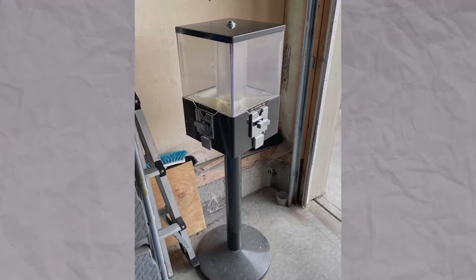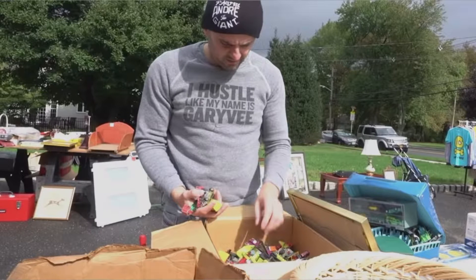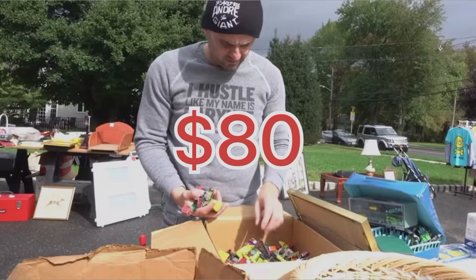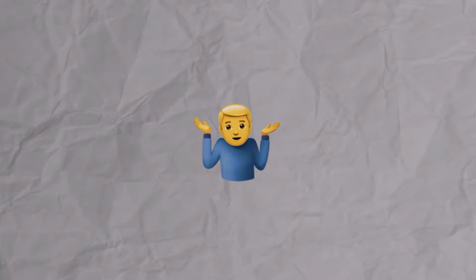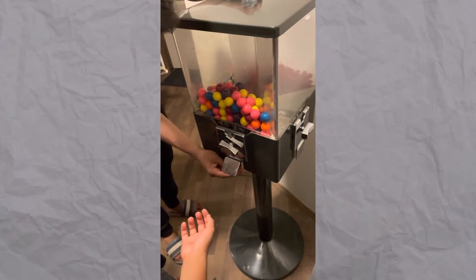So me and my friend saw a gumball machine at a garage sale and bought it for $80. There are three things that we didn't know that we wish we knew when we were first starting this business. Now getting straight into the video,